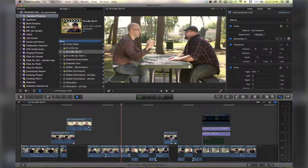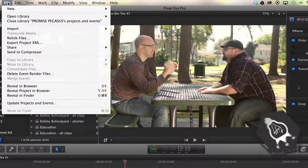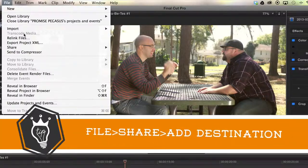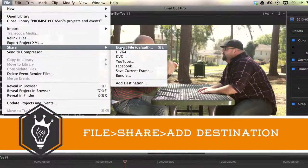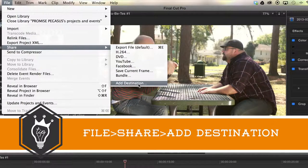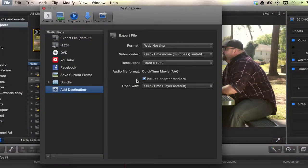All right, so let's go on up here. We'll go up to File, Share, Add Destination.